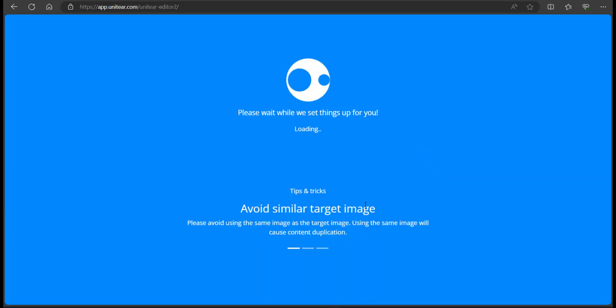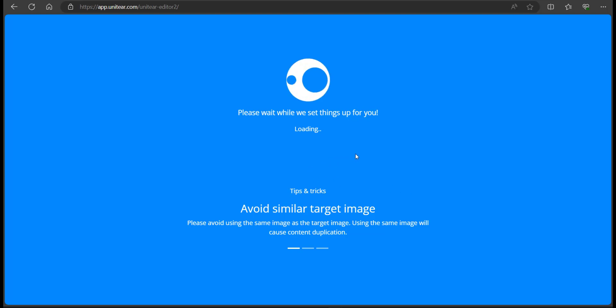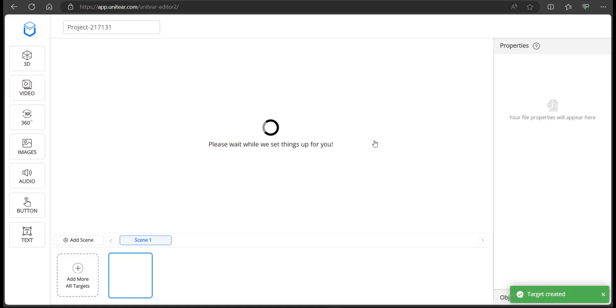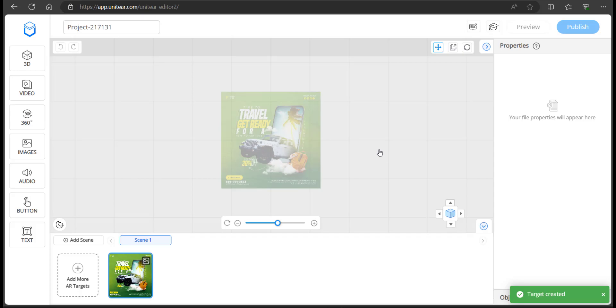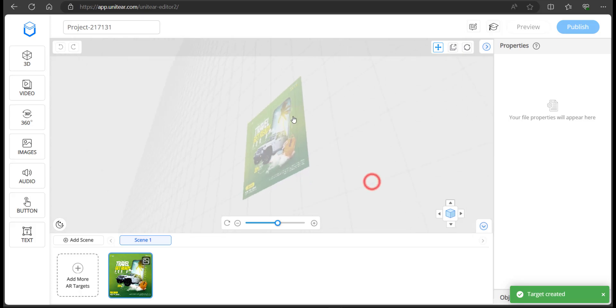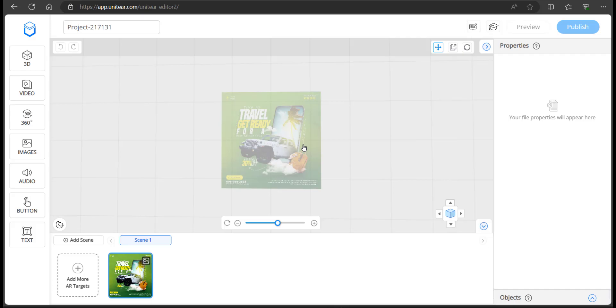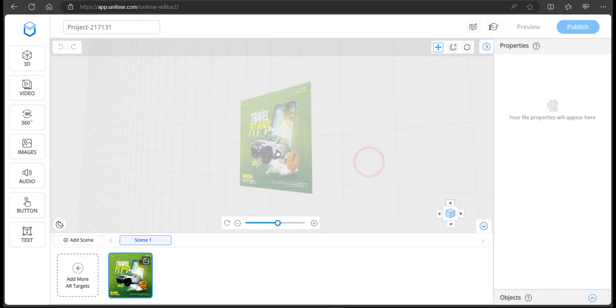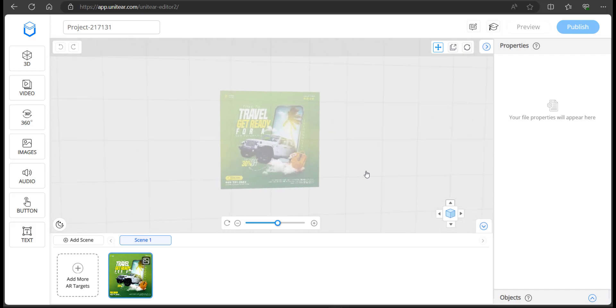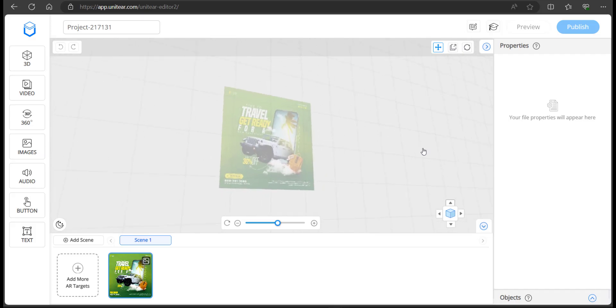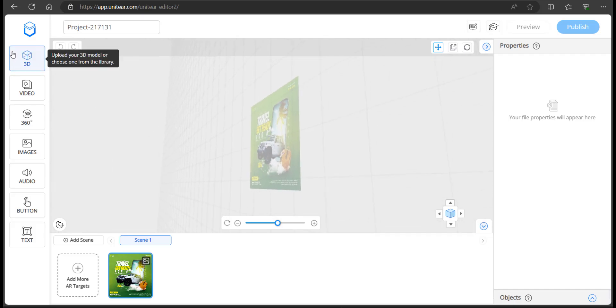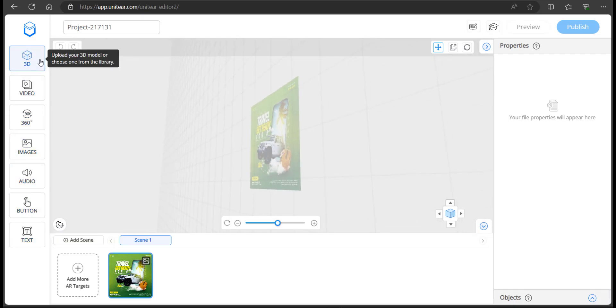When this loads up, you're going to see the editor where you can upload content. This is the editor. It's a complete 3D editor and here's your target image. If you left click on here and drag, then you should be able to look around. Over to the left side are the content that you can use. You can use anything from 3D to just regular text.